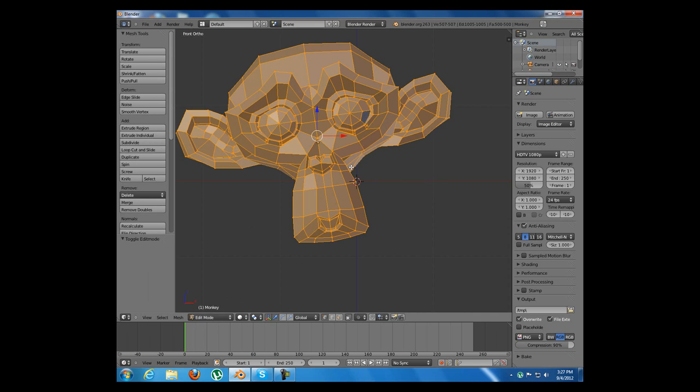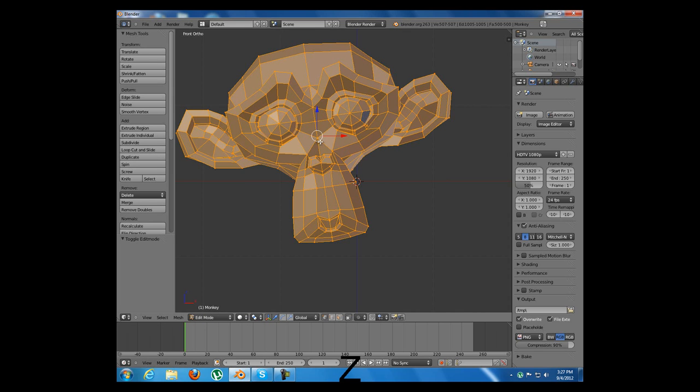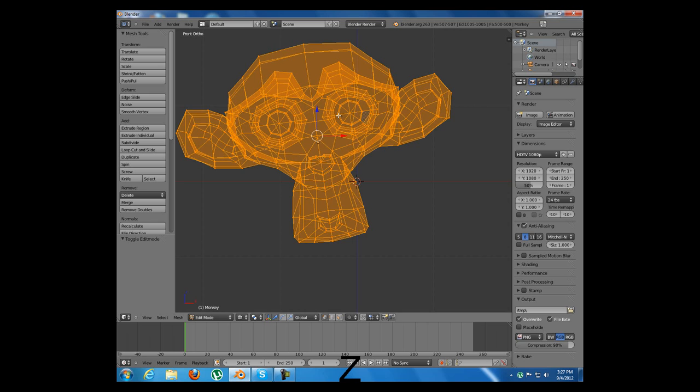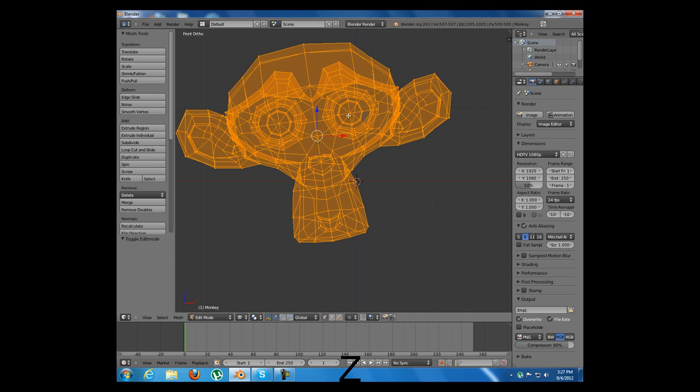I will now press Z and toggle between wireframe mode or solid mode. I will remain in wireframe mode.